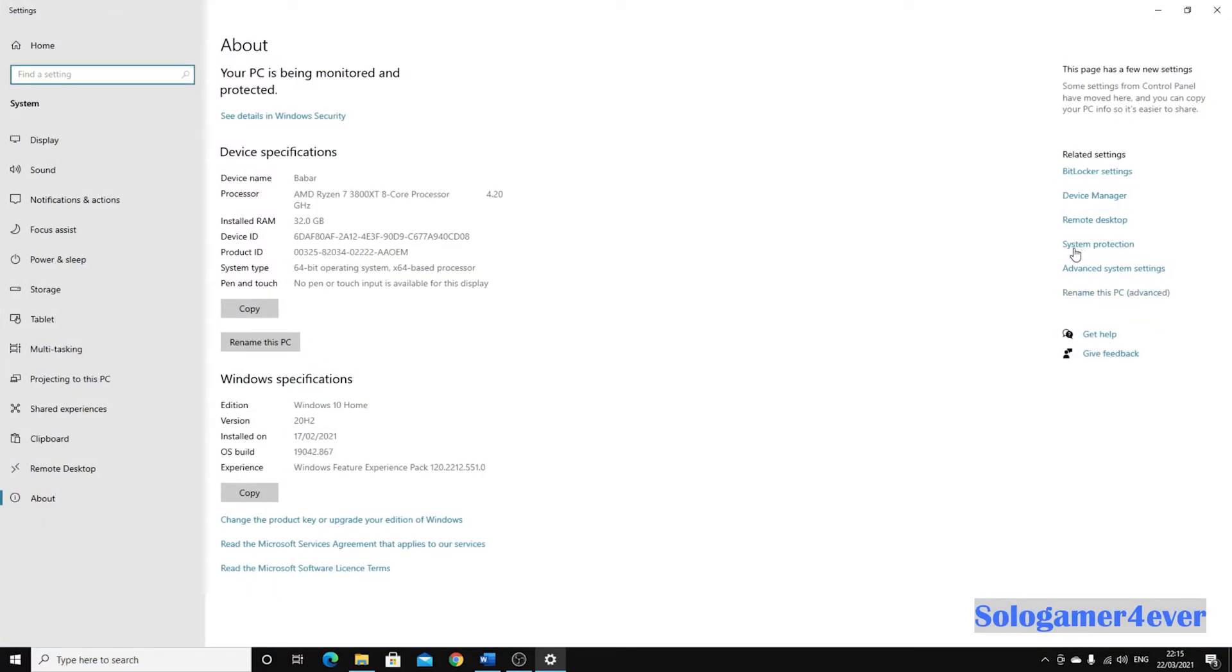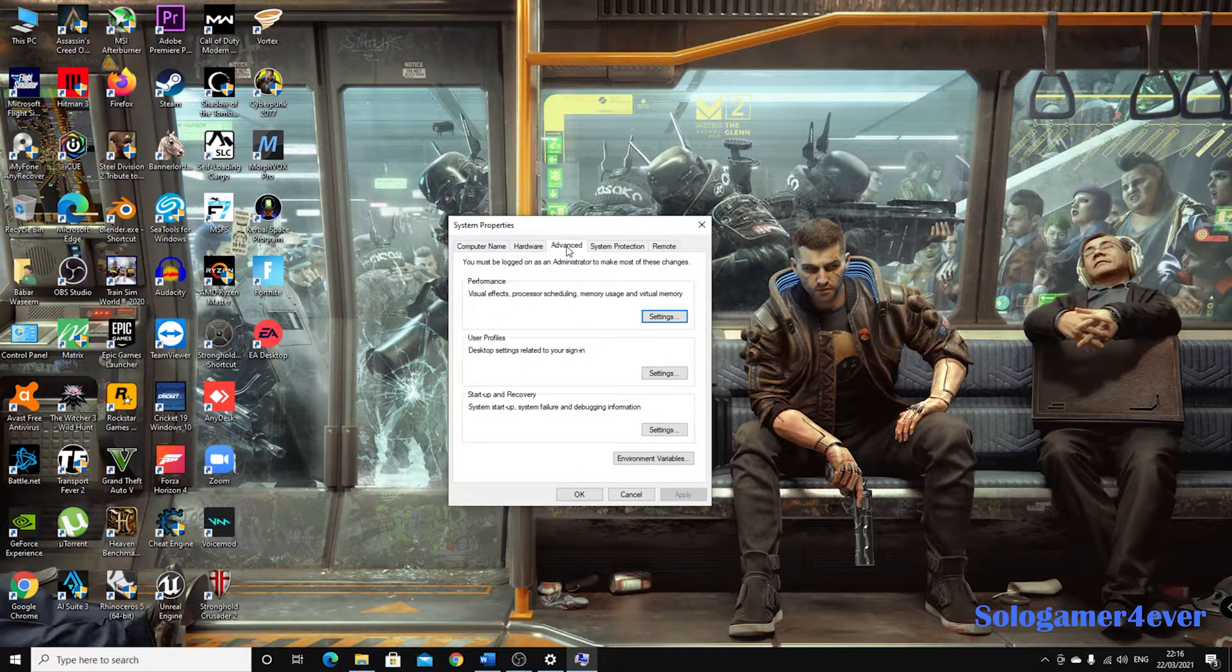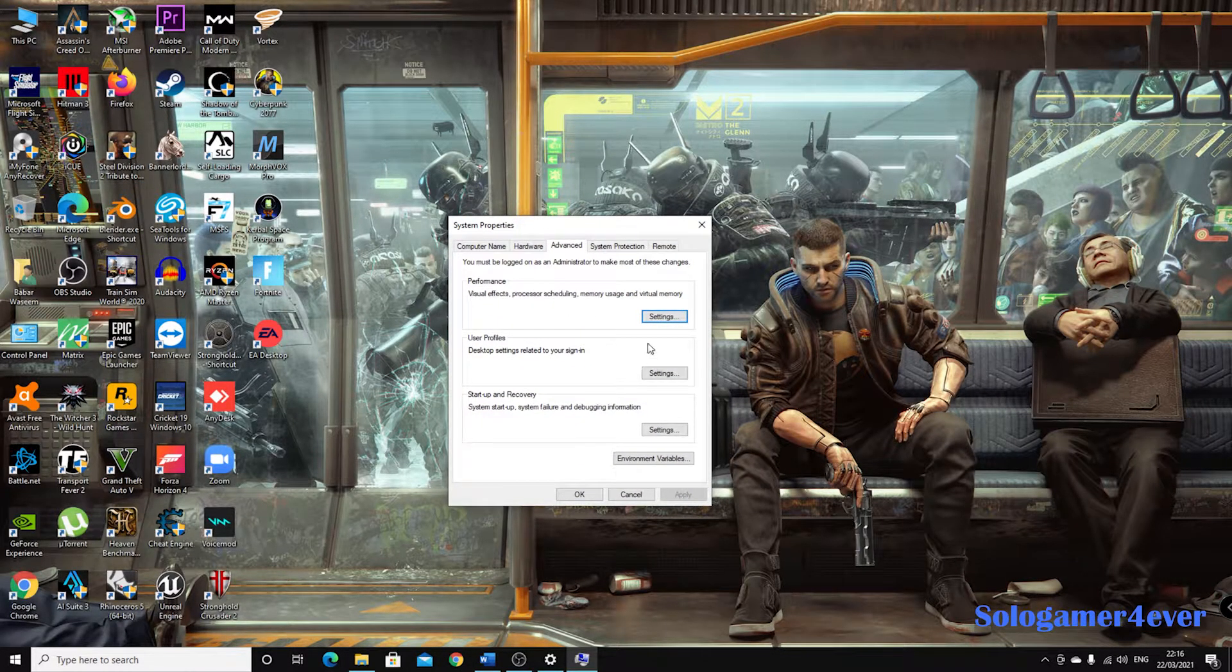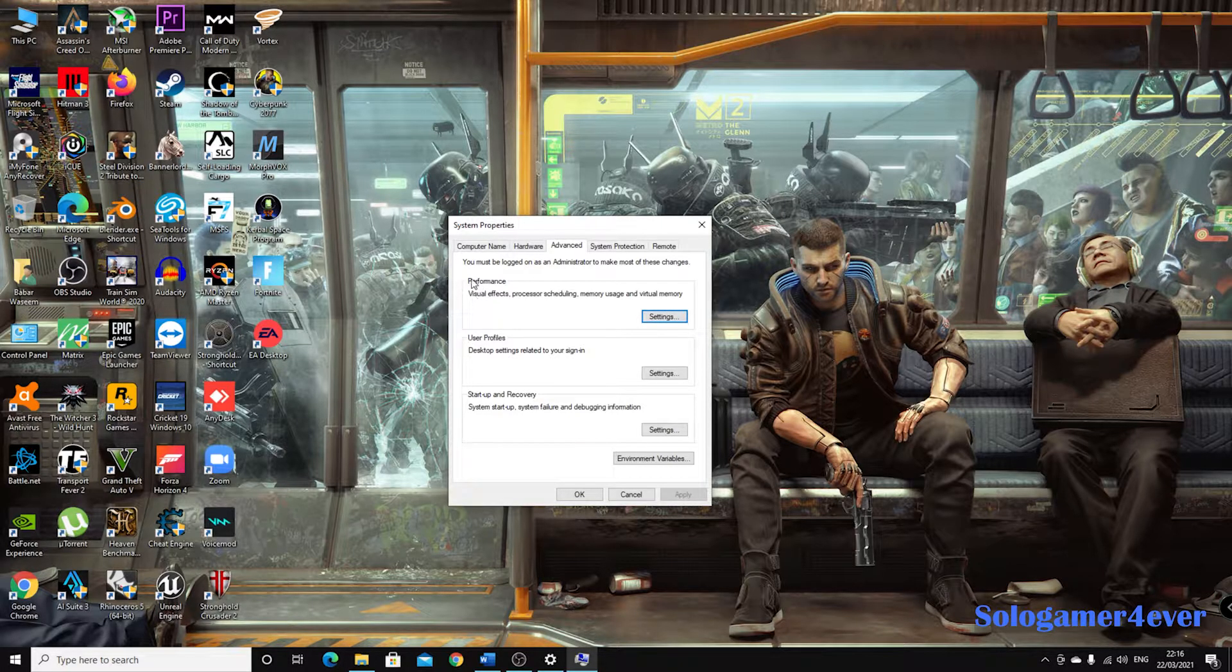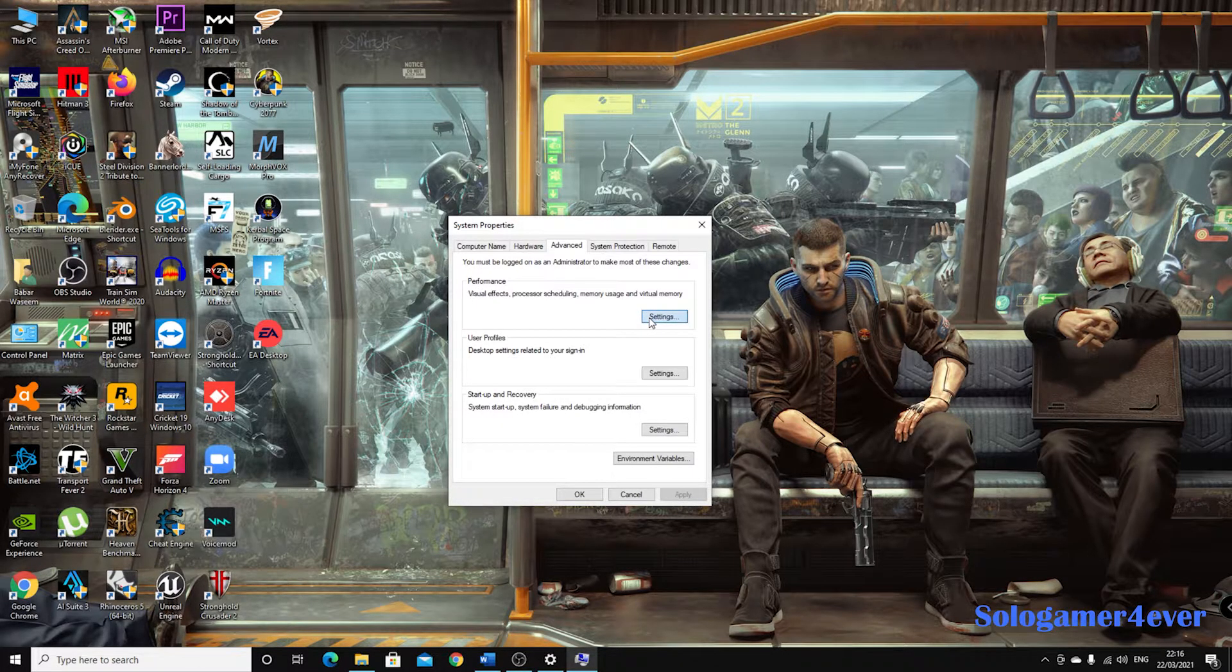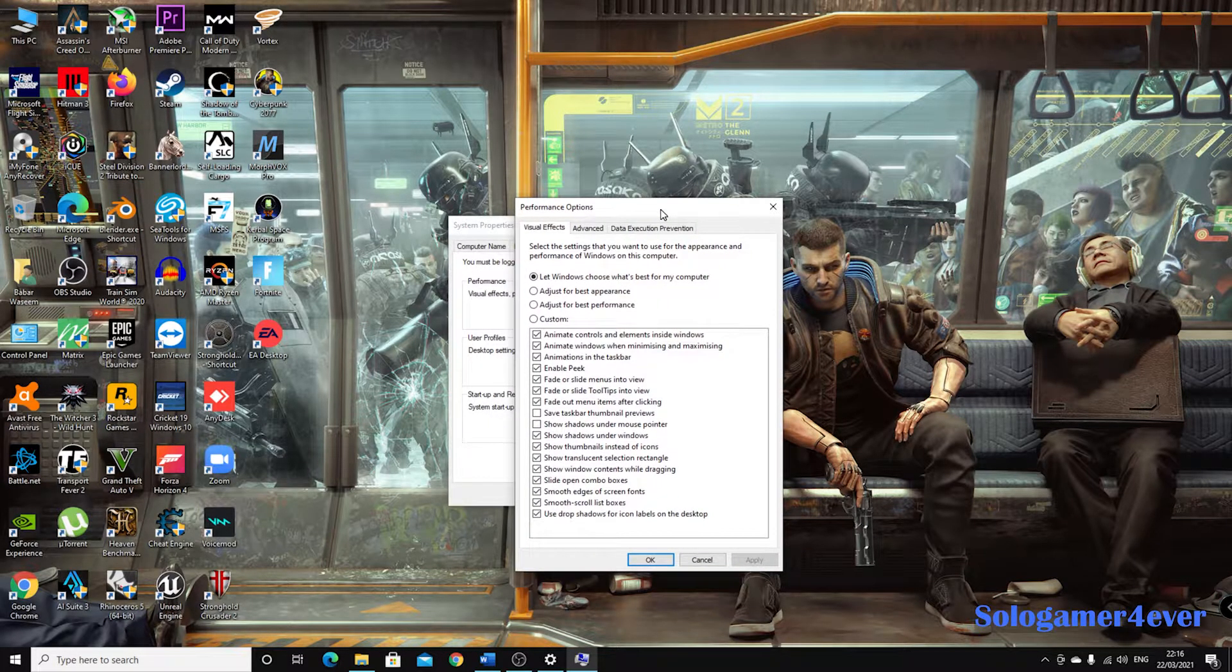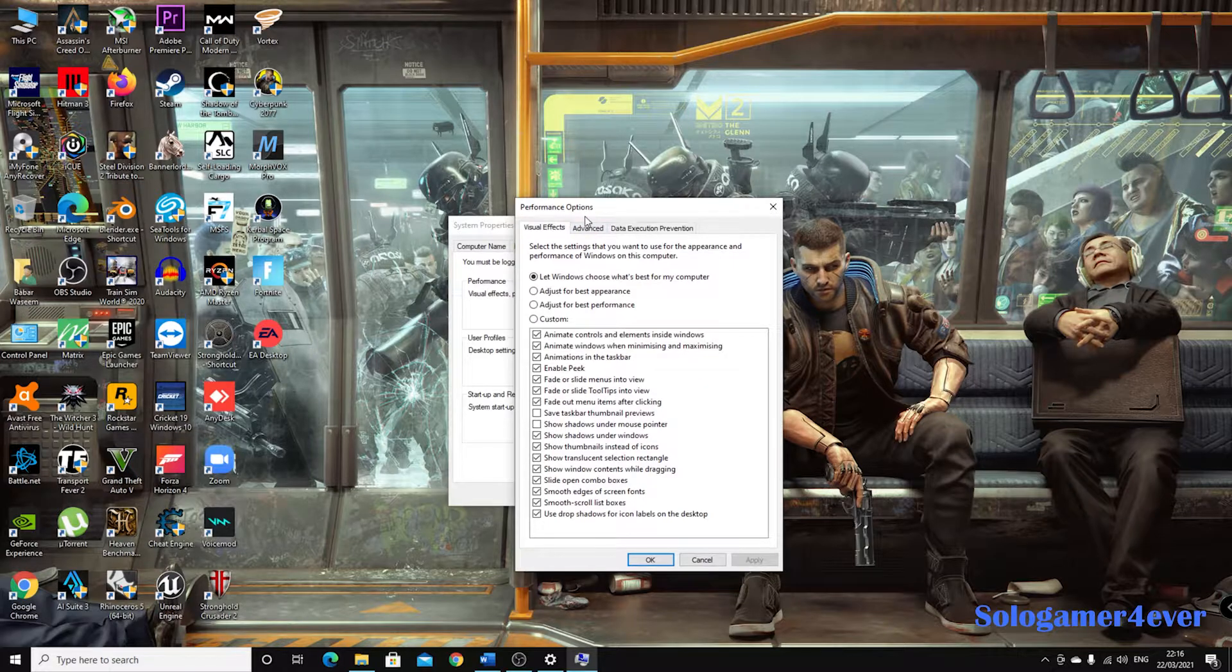And then there is called Advanced System Settings, as you can see that. And when you open that, you will get this tab in Advanced, and then it says Performance. You can see this performance one, click on Settings.